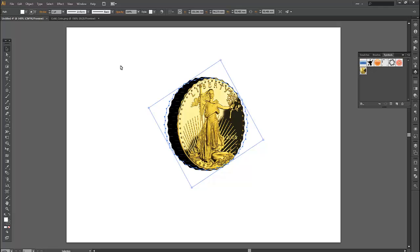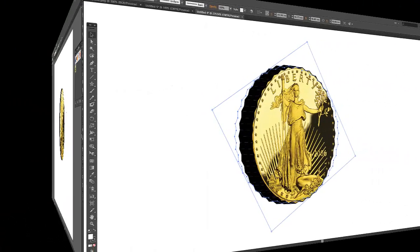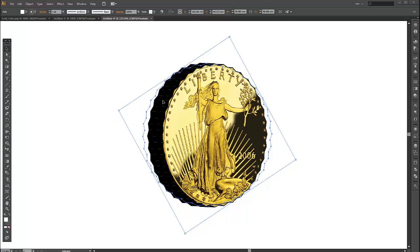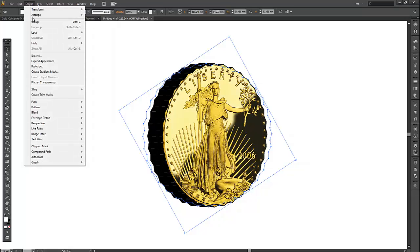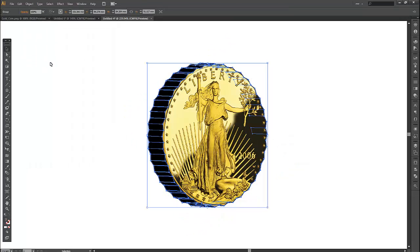And then OK again. As you can see we have an interesting looking piece of artwork that looks like a coin. The final thing I'm going to do on this coin now is to try and add some color to this black edge. So this object is one piece and I'm going to break it down into smaller pieces by clicking on Object, Expand Appearance.